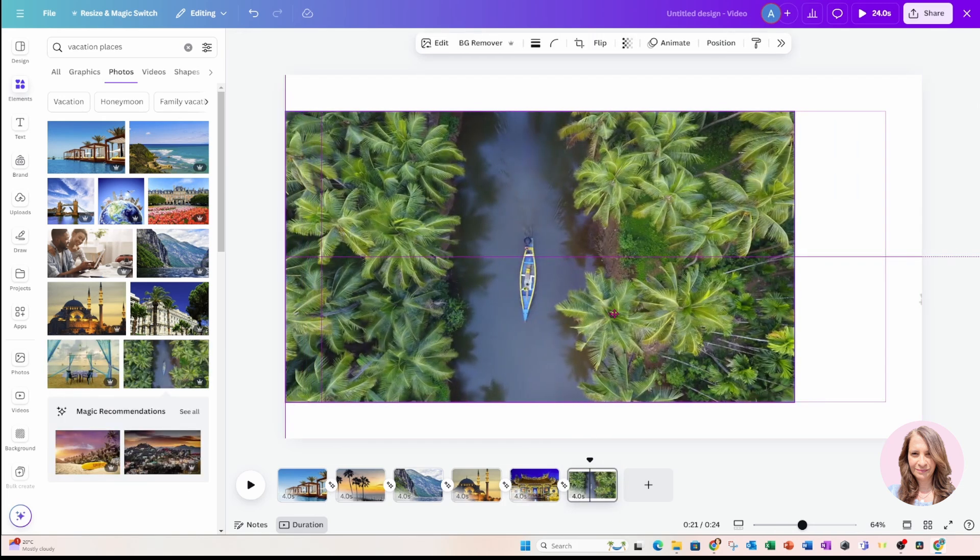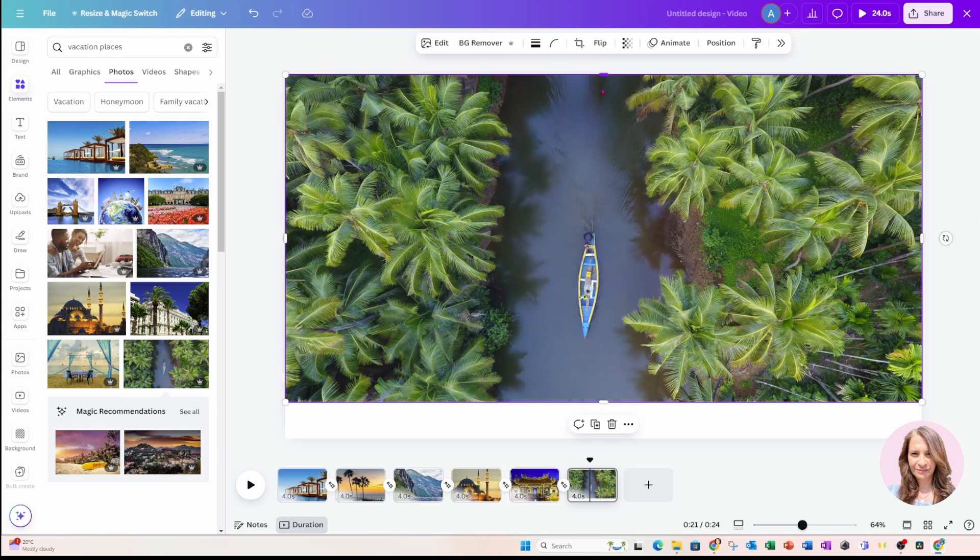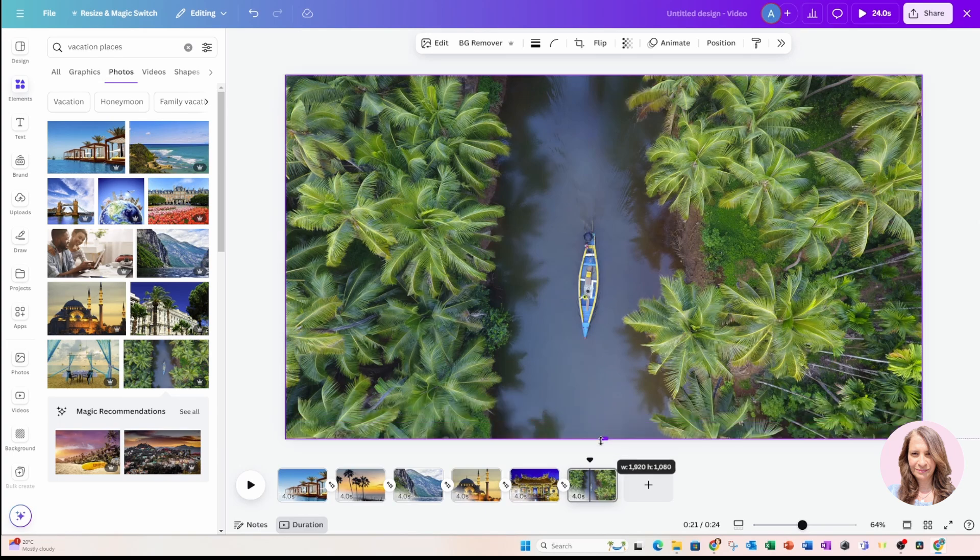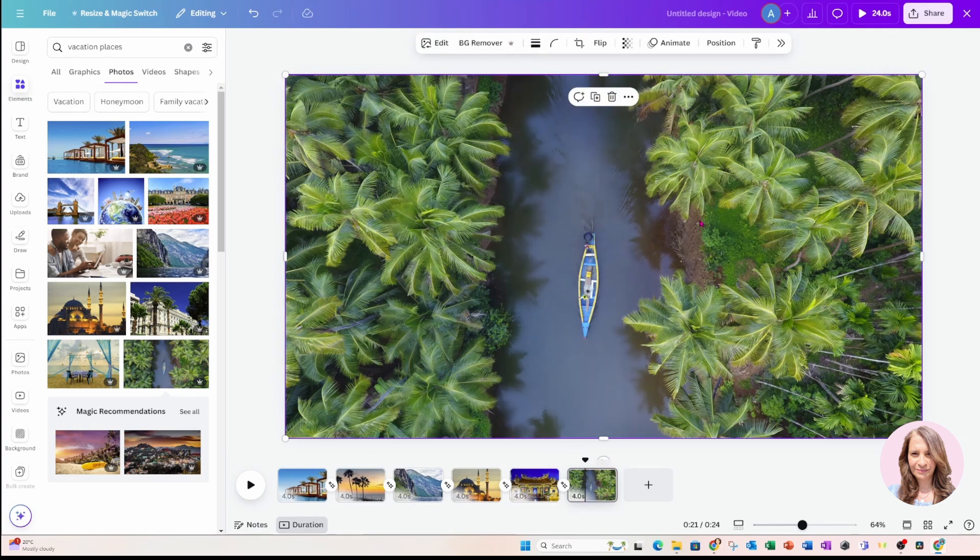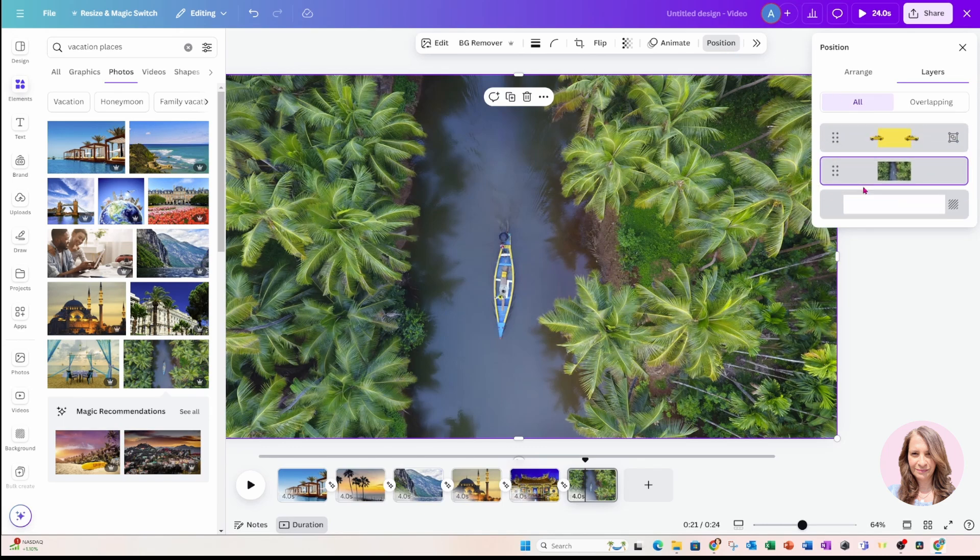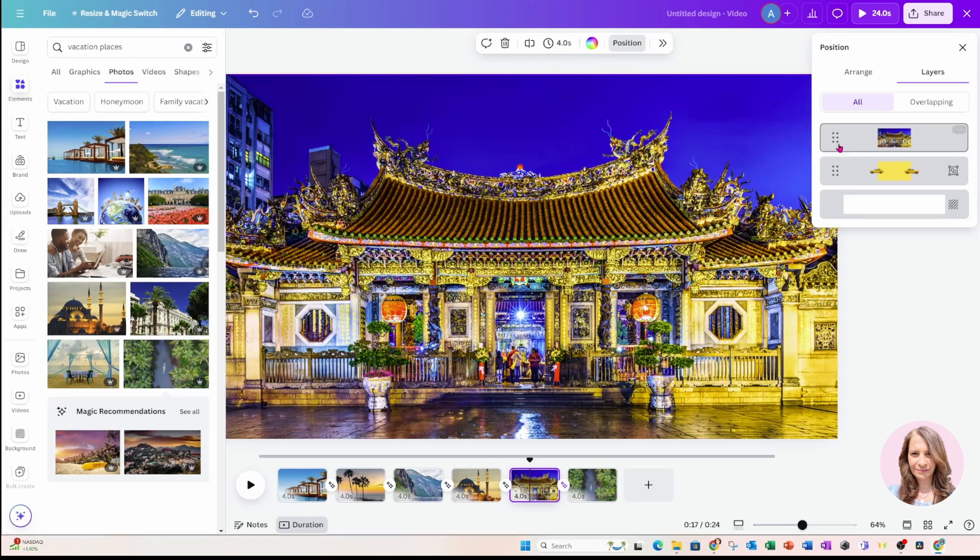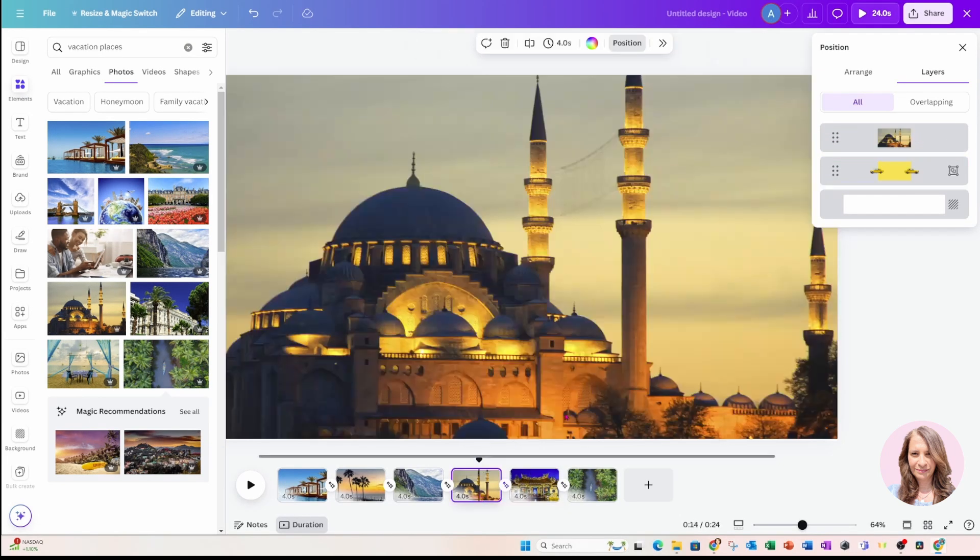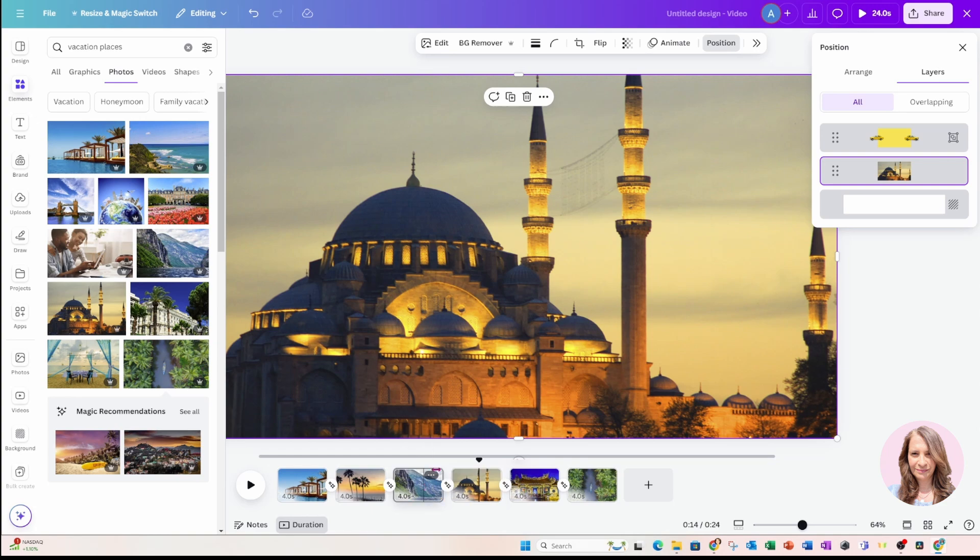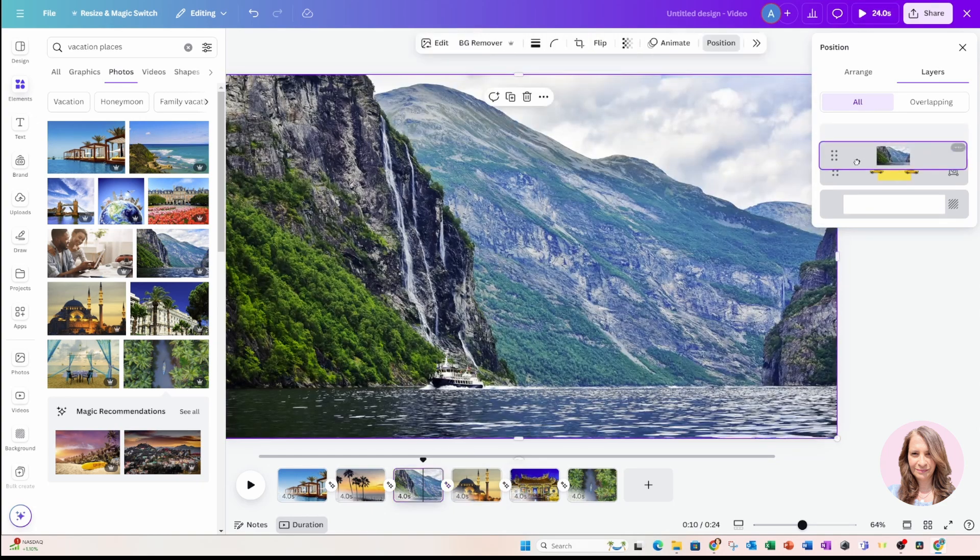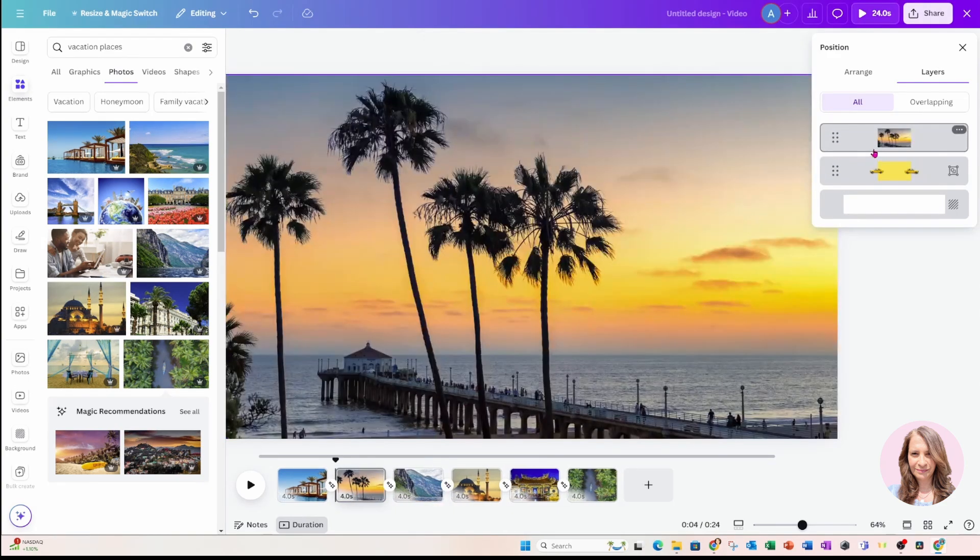And this will be my last photo here. And of course, what we need to do is make sure that that photo is behind our cars. Otherwise, we're not going to see our cars moving back and forth. So make sure that they are behind the cars or your element that's sliding back and forth.